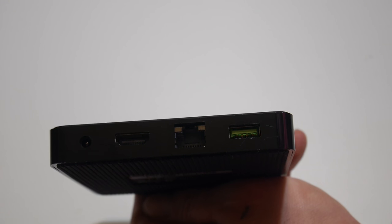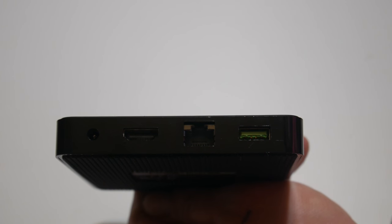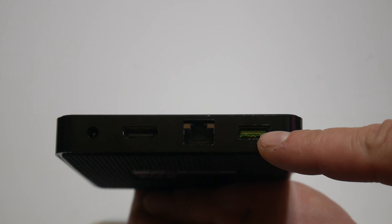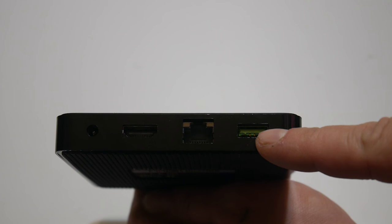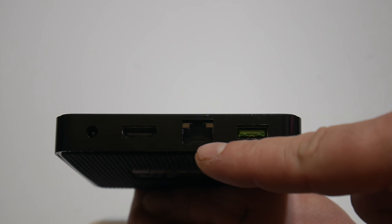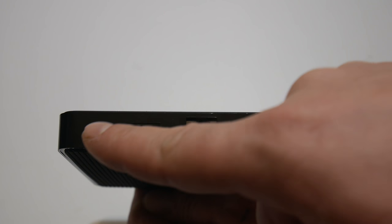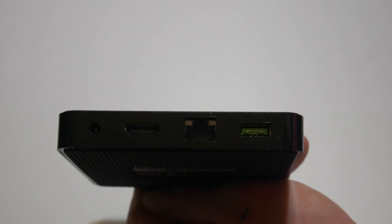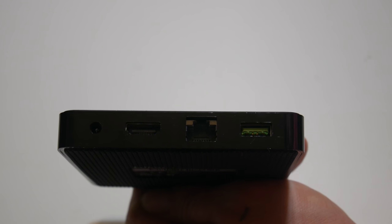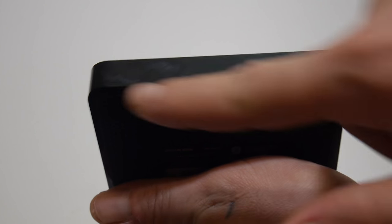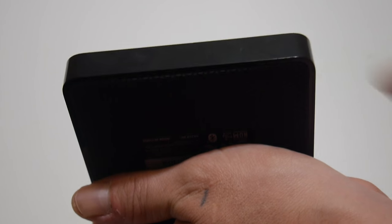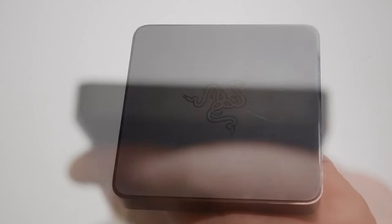Around back here, these are the only ports on the unit. We have a USB 3.0 port, Ethernet, HDMI and our power in which is a barrel jack. On the front here, we do get a nice green light when it comes on.